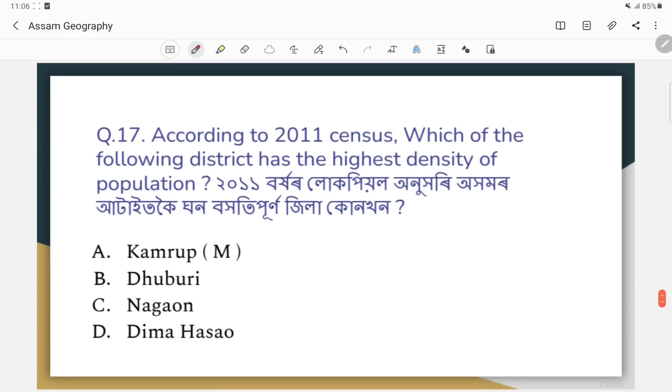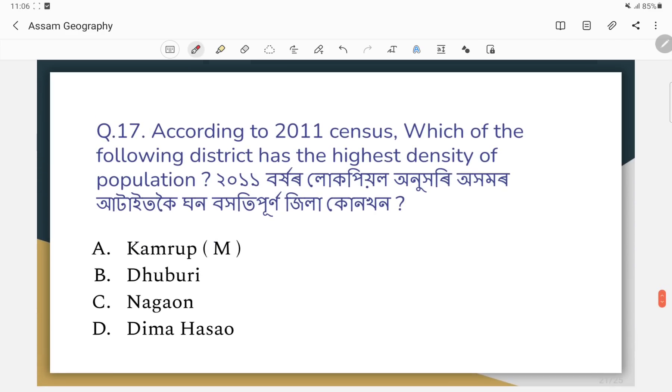Question number seventeen: According to the 2011 census, which of the following districts has the highest density of population?